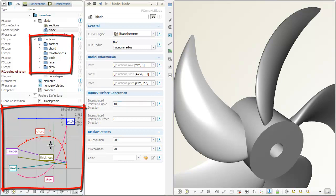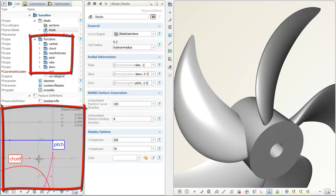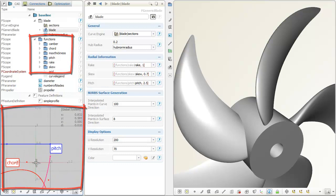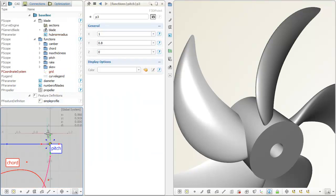The individual function curves are linked to the blade object, so that interactive changes are directly shown in the 3D window.